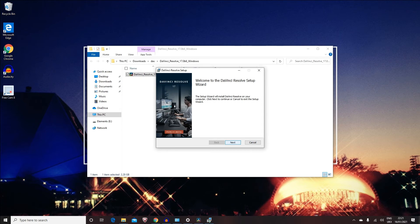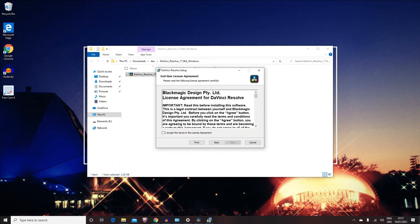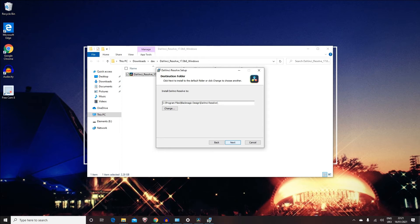On this window just click on 'Next,' accept the terms and conditions, click on 'Next,' 'Next,' and then 'Install.'